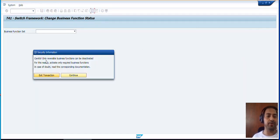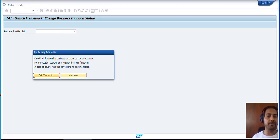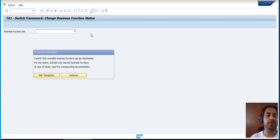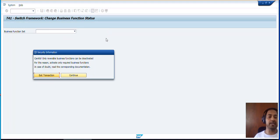The system is showing a warning: only reversible business functions can be deactivated, and you should activate only required business functions. In case of doubt, read the corresponding documentation. Whenever you are going to activate Business Functions, make sure you are activating the relevant ones after discussing with the project teams or project leads. After confirmation only, you can activate the Business Functions. Continue.